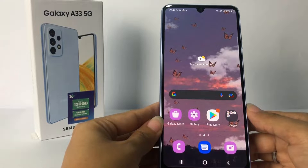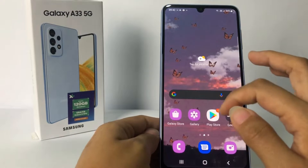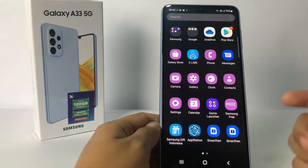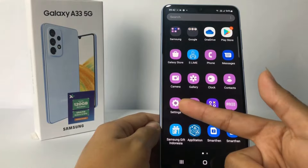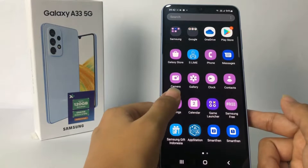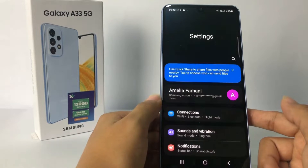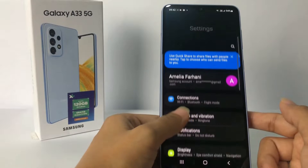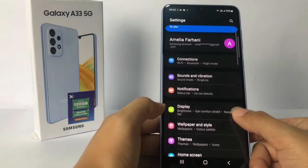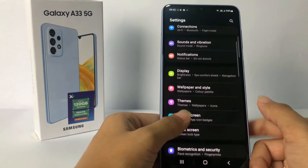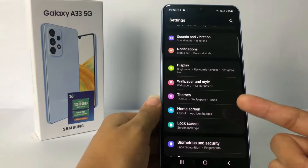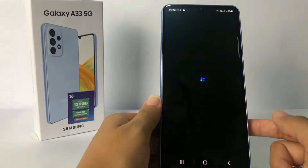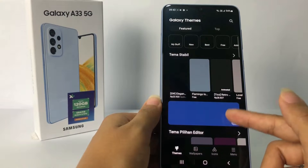Firstly, you have to go to the Settings app on your phone. I'm gonna open my settings right now. After that, in the settings page, simply scroll down a bit more until you see the Themes option.